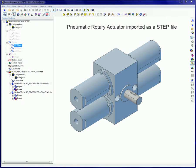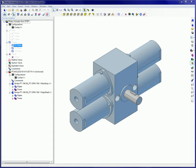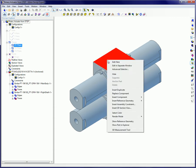This is a pneumatic rotary actuator imported as a step file. The main body of the actuator will be edited in a separate window in a part workspace.